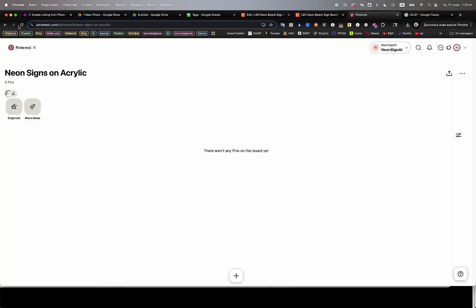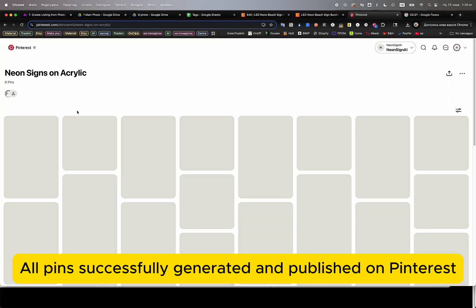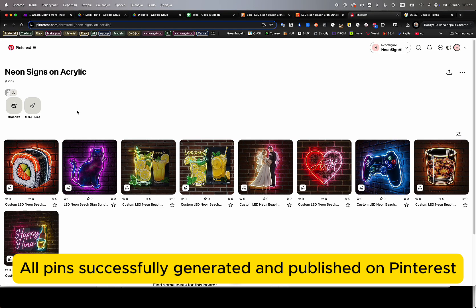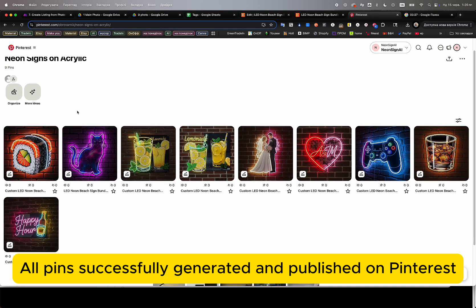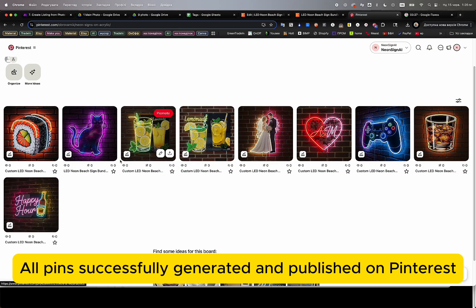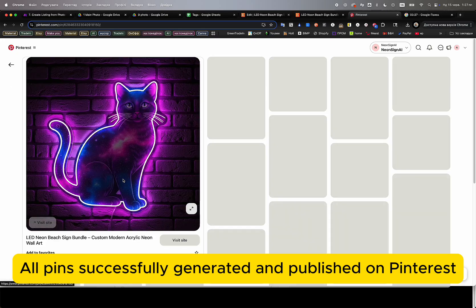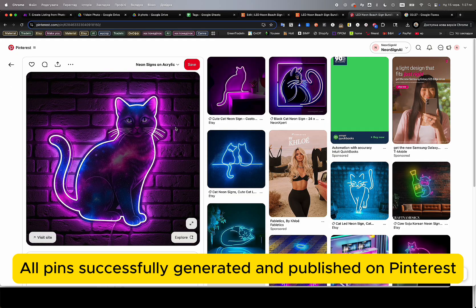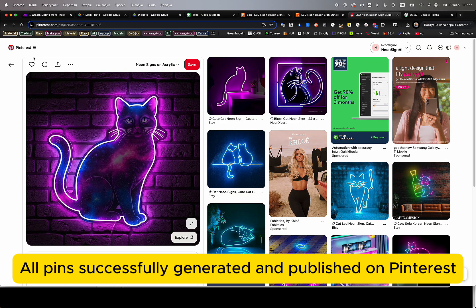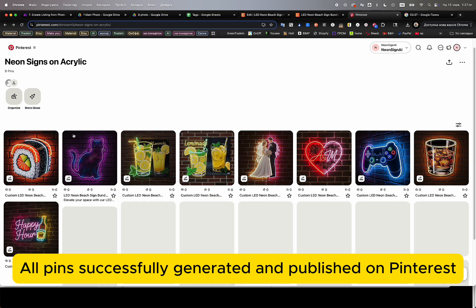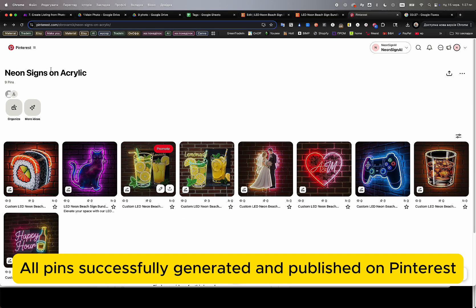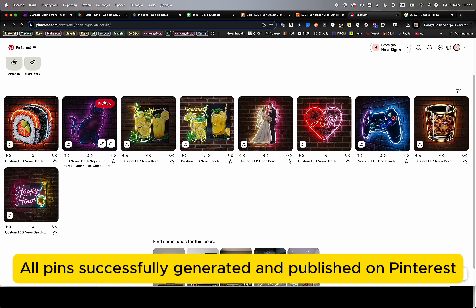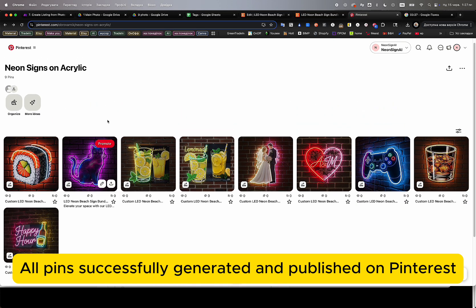Simultaneously, the Pinterest automation has completed. All pins have been successfully generated, including fully optimized titles, descriptions, direct Etsy links, and properly structured alt texts for each image. Pinterest allows us to drive additional free organic traffic directly to our Etsy listings.